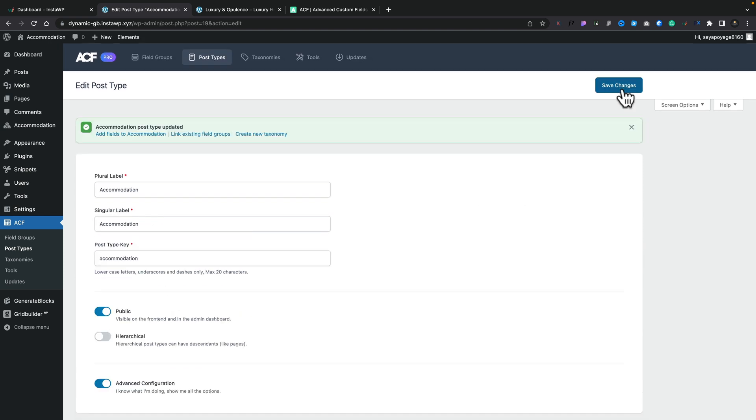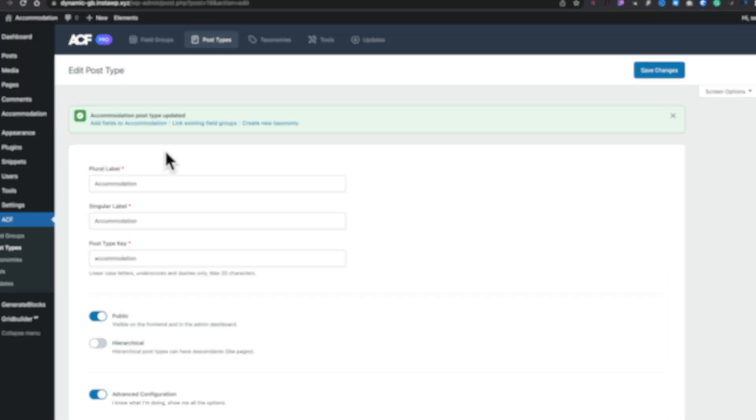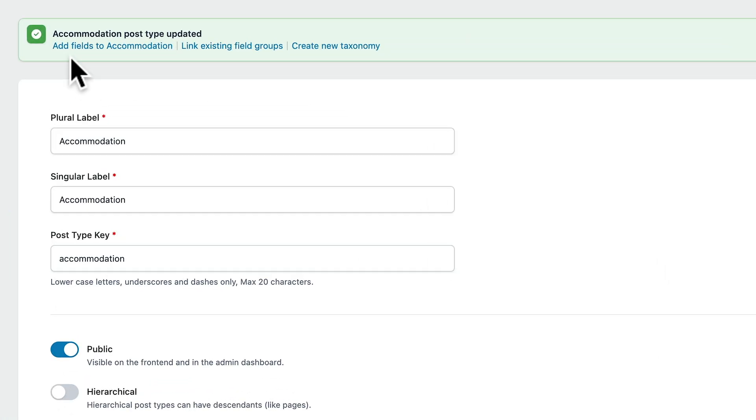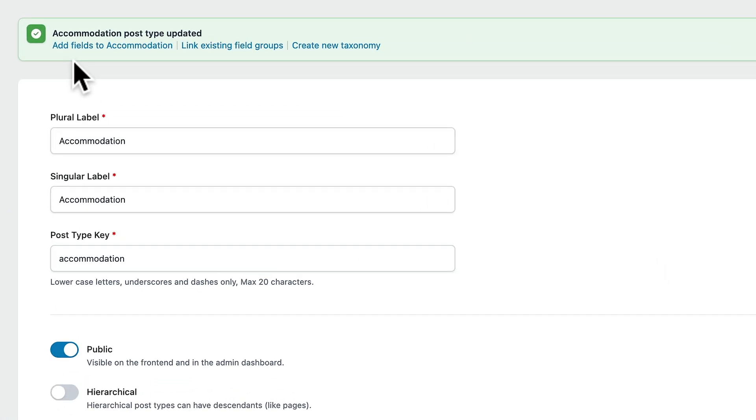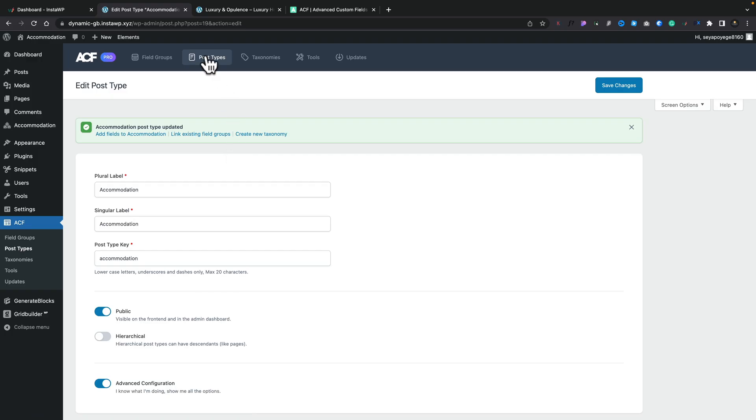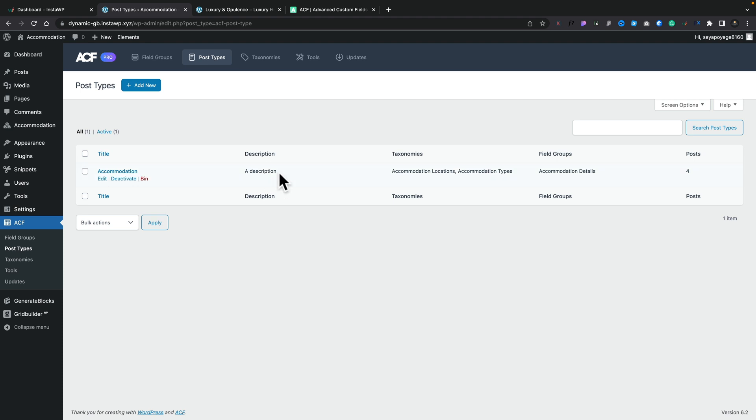So you can go ahead and save your changes and once you've done that then you've got this little pop-up which allows you to add fields to the accommodation, link existing field groups or create a new taxonomy. So a nice quick and simple way of doing some common tasks. If you hop back to the post types for example, you see there's our description added in and any changes we make will be listed inside there.